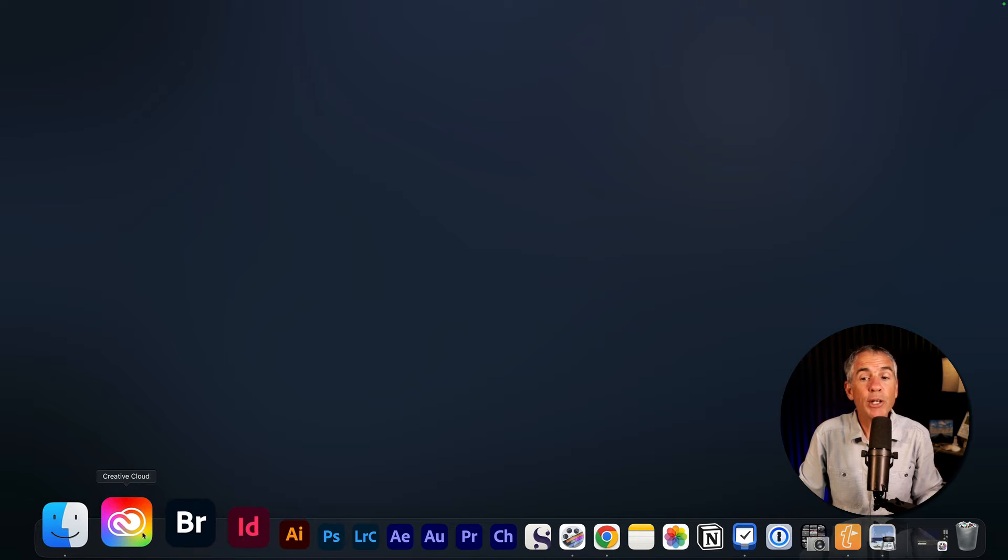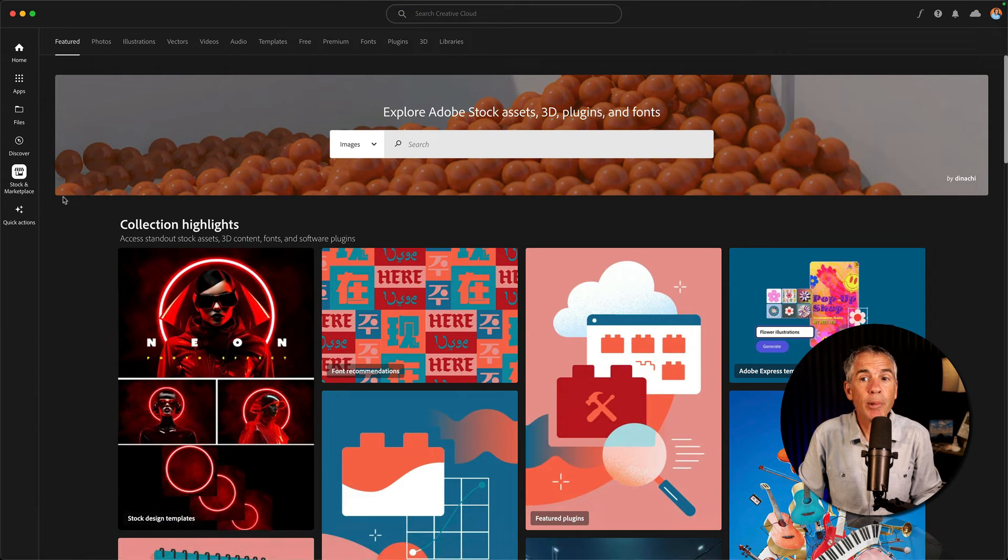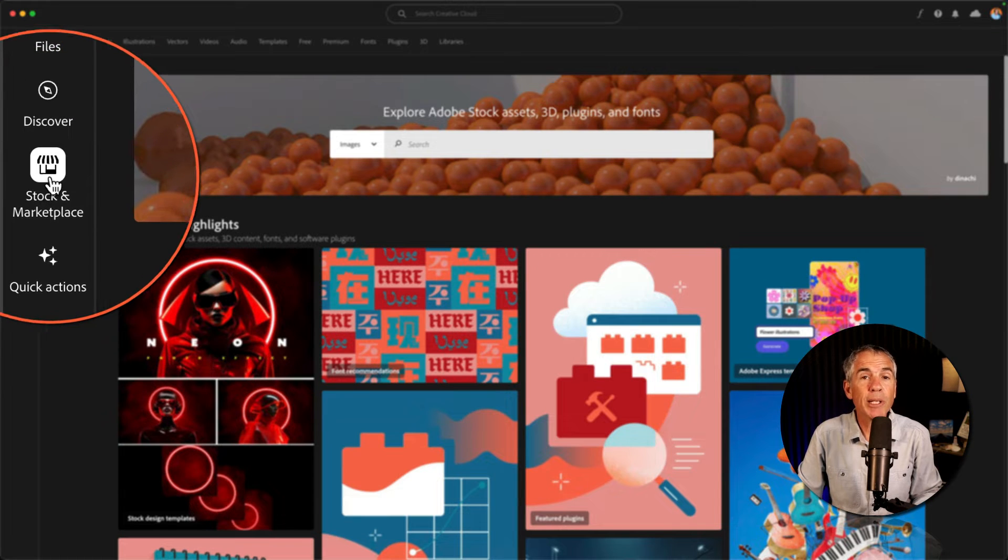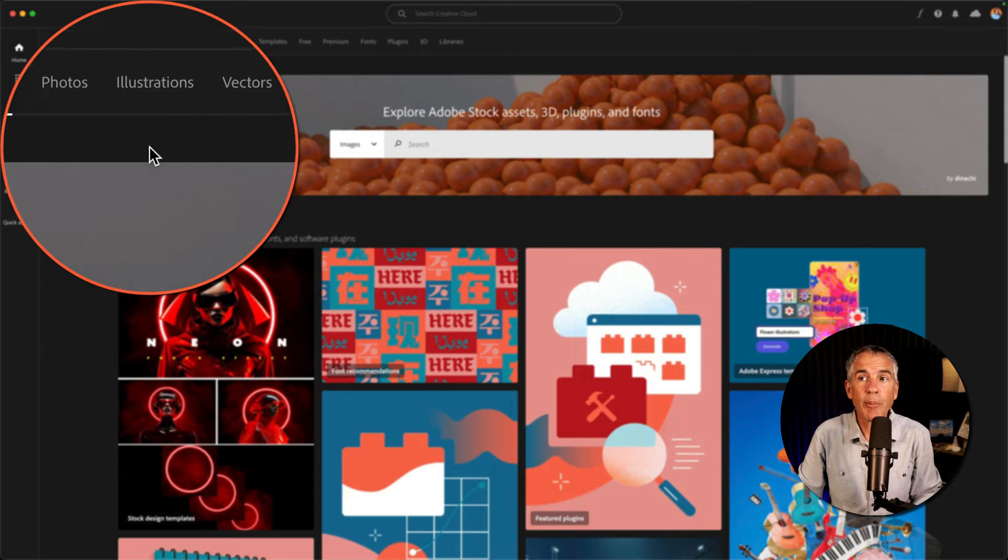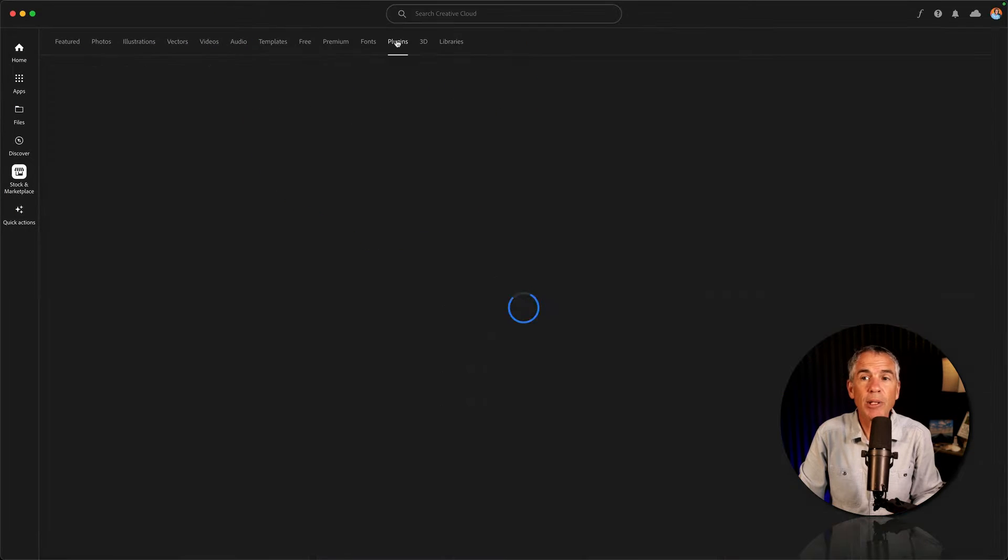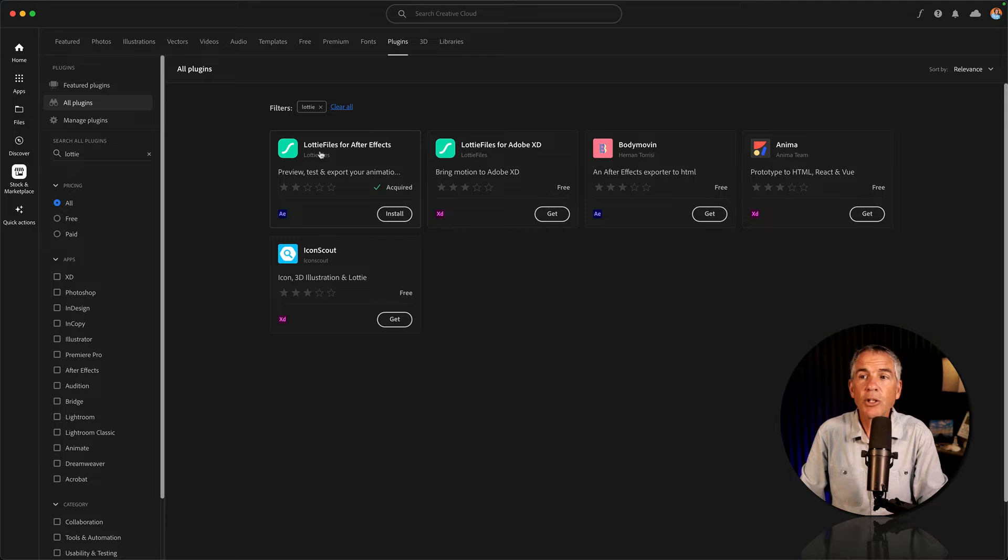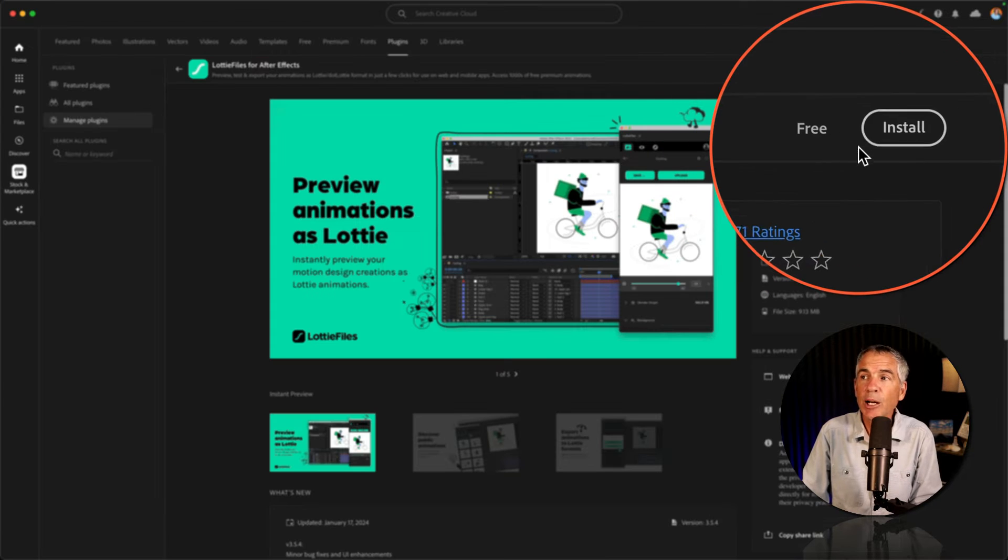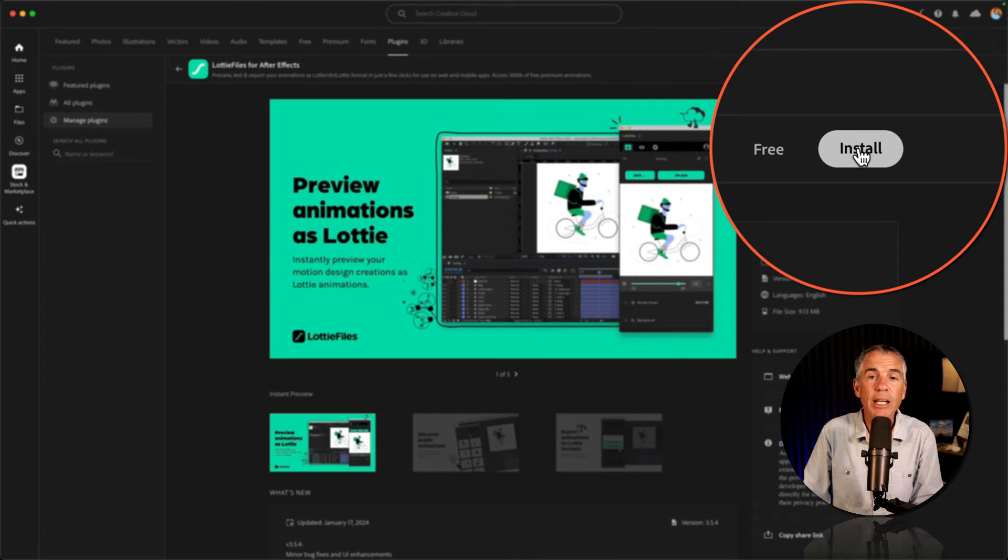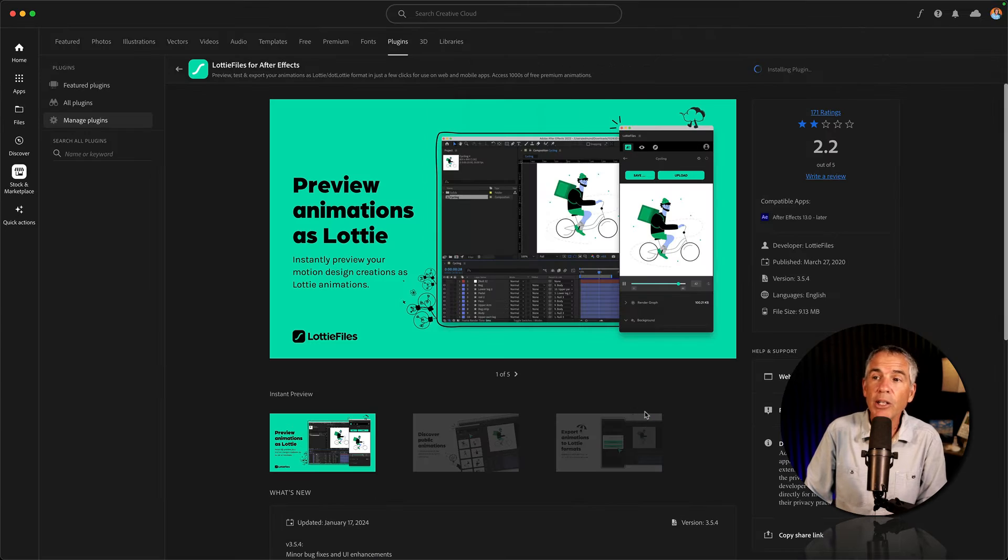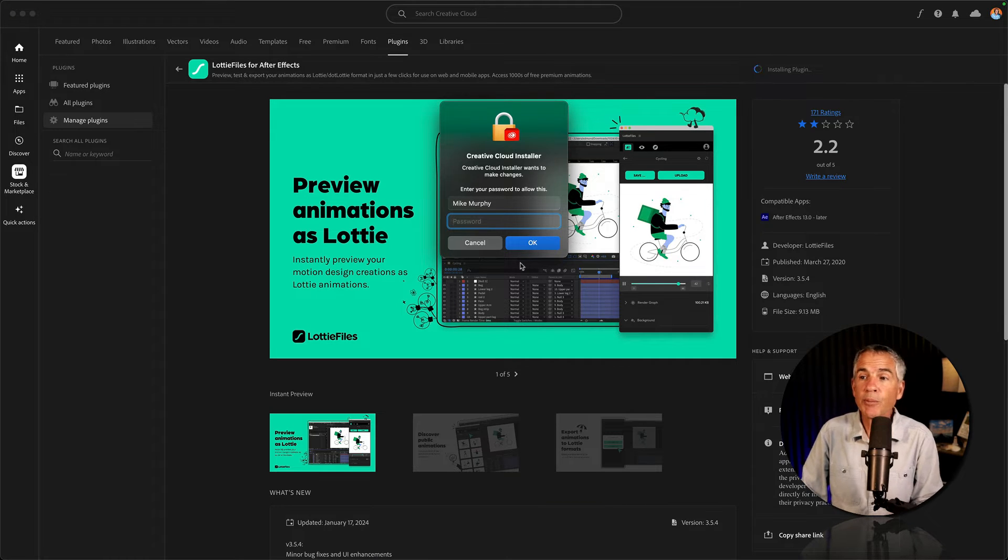And finally, if you open up the Adobe Creative Cloud desktop app, go to Stock and Marketplace in the left sidebar, and at the very top, click on Plugins. Do a search for Lottie. There you'll see the LottieFiles for After Effects. Go in the top right corner, click Install. I'll click OK. I'm going to enter my Mac password.